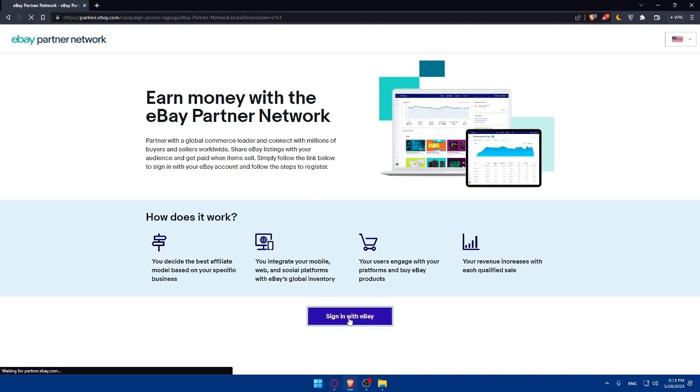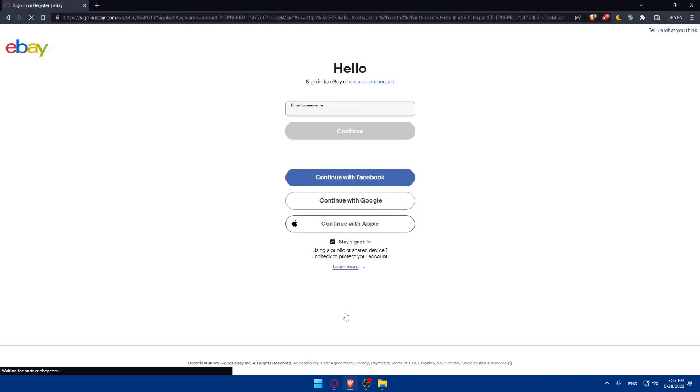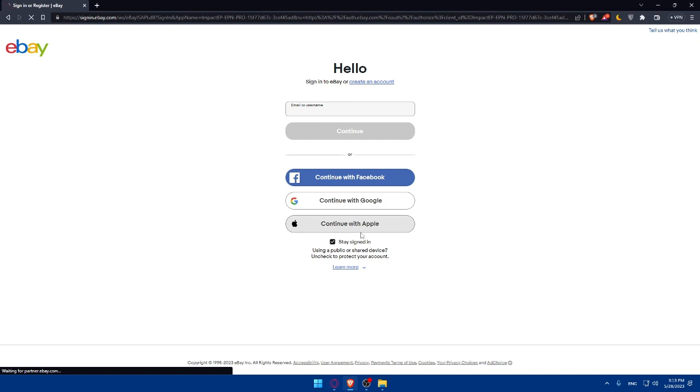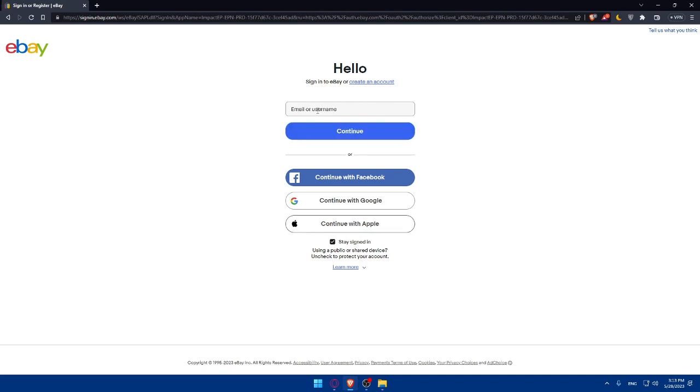So simply you can earn money with eBay Partner Network. Click on sign in with eBay. As simple as that. If you have an account, make sure to simply enter your account right here by entering your email, username, password and etc.